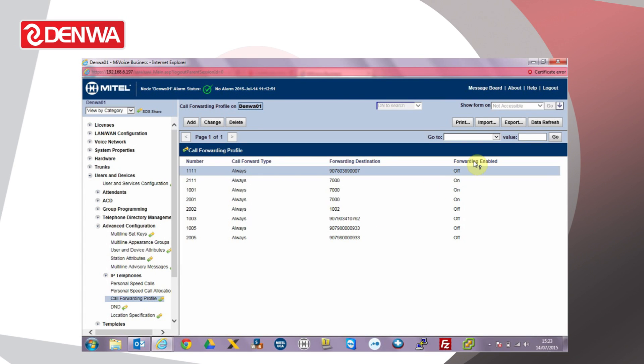You may notice call forward enable is switched to off by default. This means that when we dial extension 1111 the call won't forward. It's usually up to the user to switch forwarding on and off from the super key or the application key on their own extension. We can enable it from here if need be though.